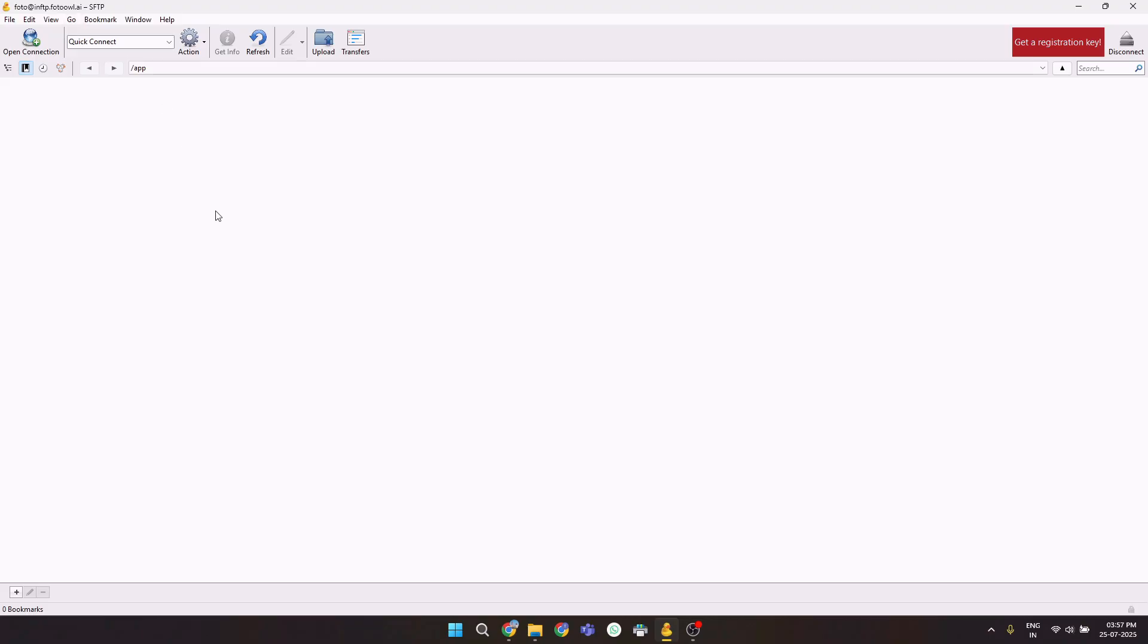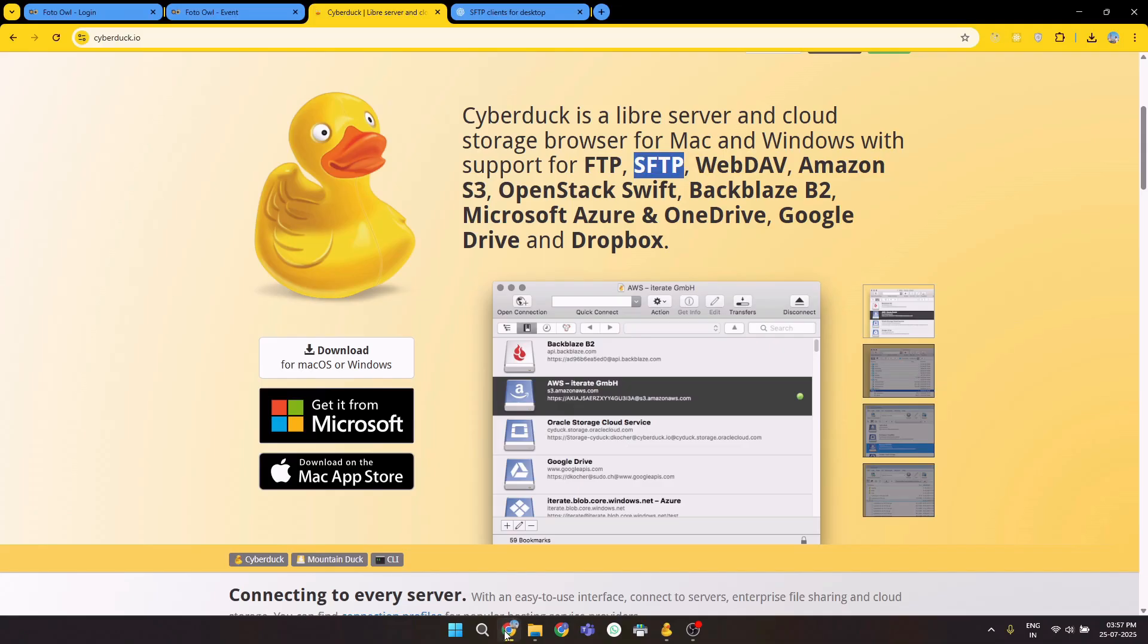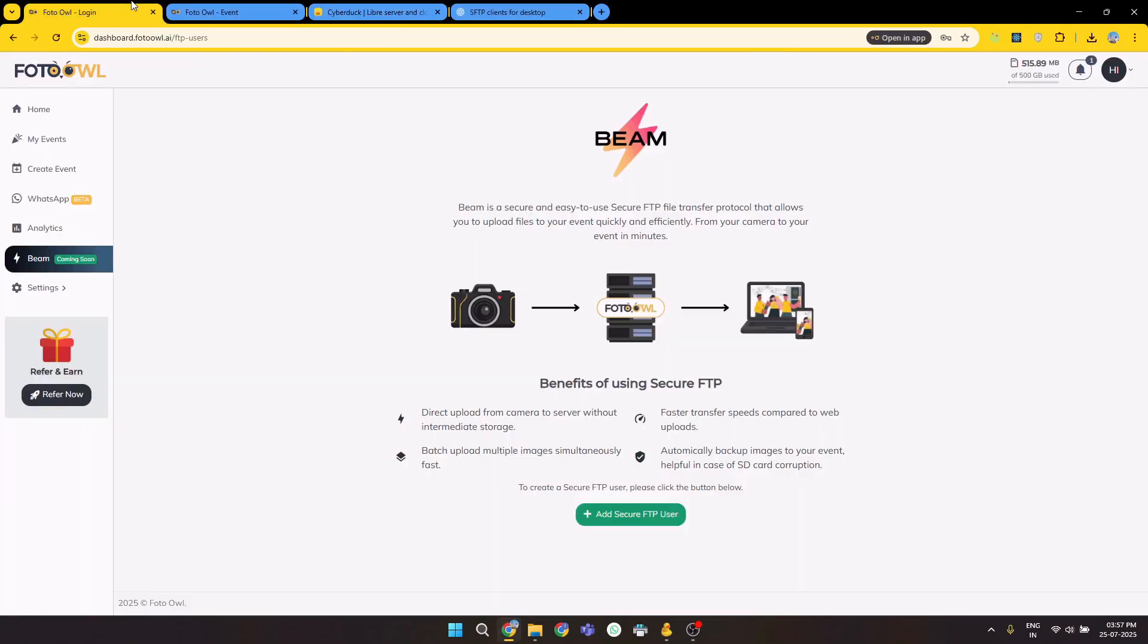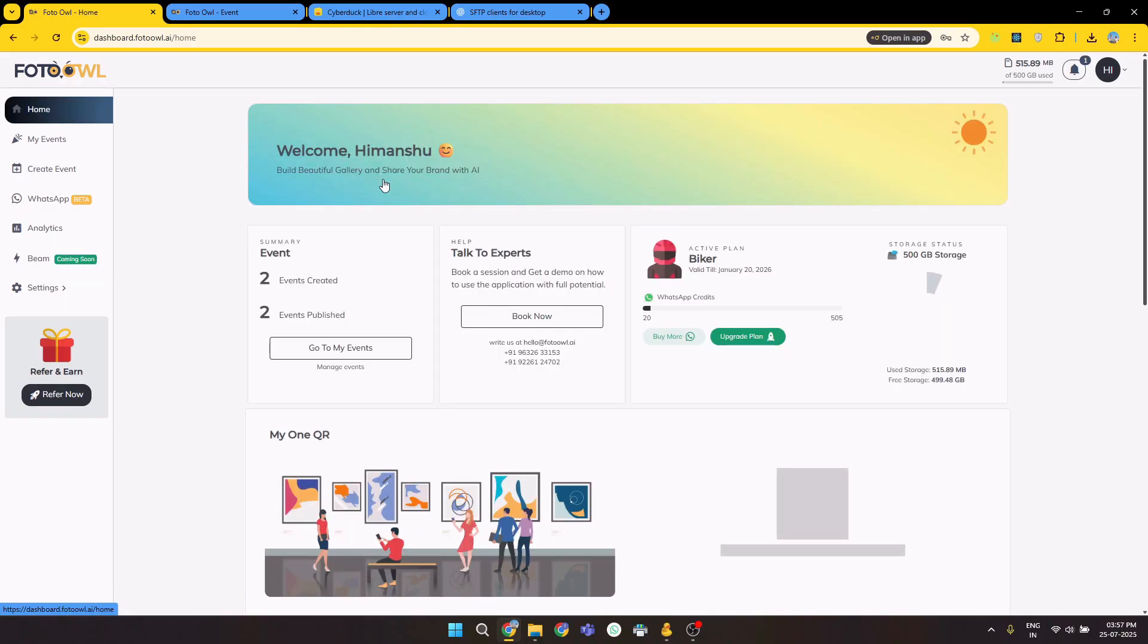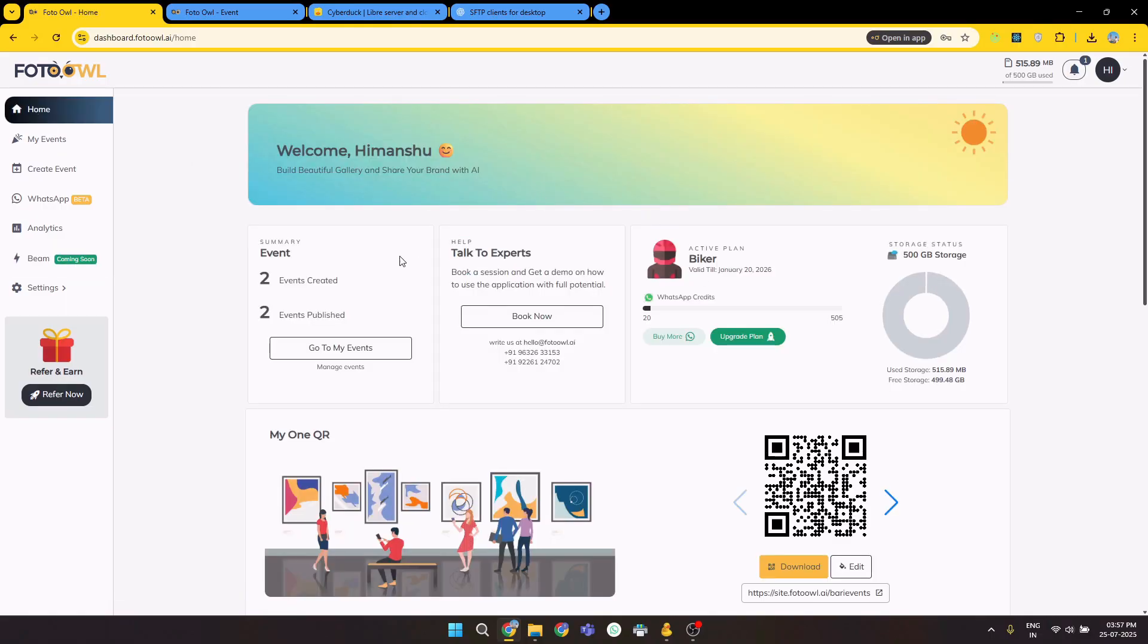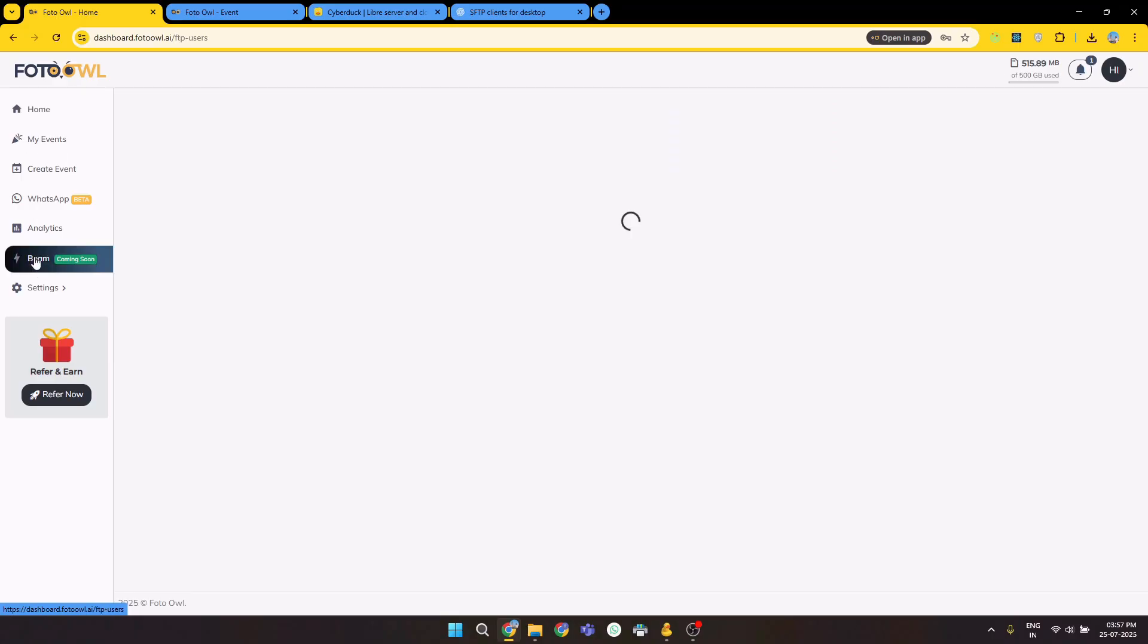Before continuing on this SFTP client, let's do some settings on our dashboard. These are just basic things. Let's go to the Photo Owl dashboard. This is the dashboard we will be working on. As you can see, you might be on this dashboard. You have to navigate to Beam. For that, you have to click on Beam here on the left side of your dashboard.